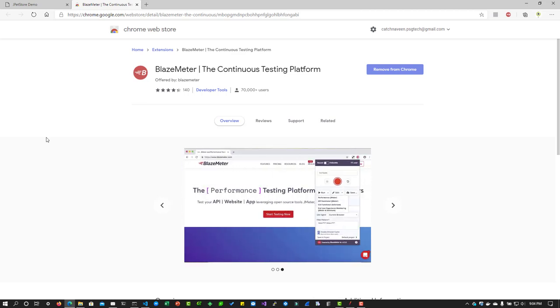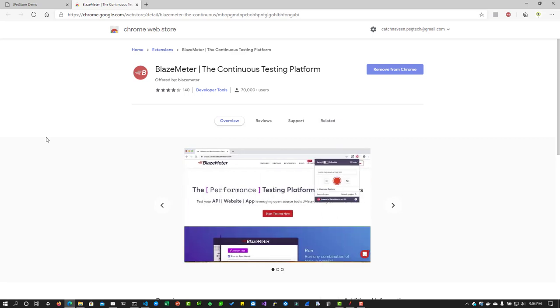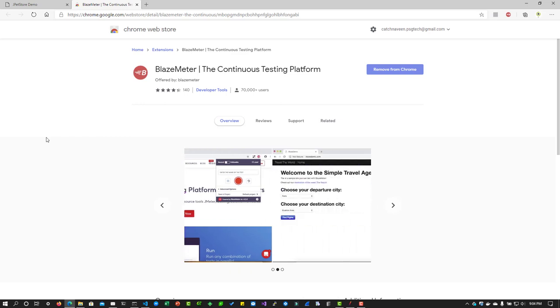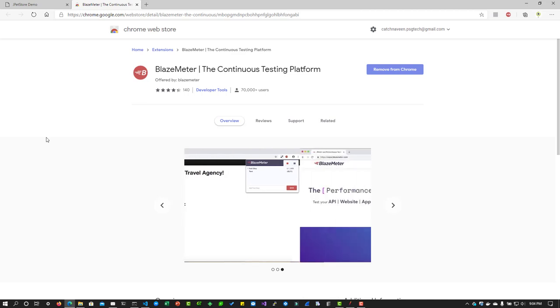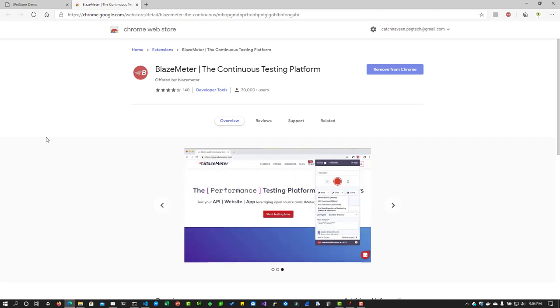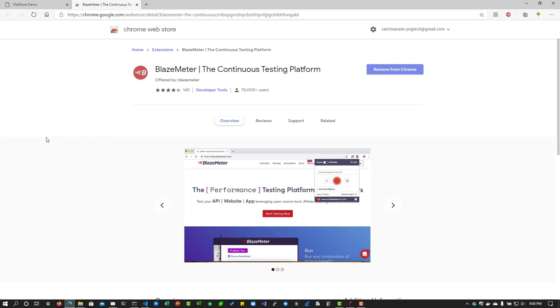That is why BlazeMeter has come up with the Chrome extension where you will be able to record your business flows using the browser and export that into a JMeter format. There are a lot of plugins available if you search in the web store or in the relevant store.